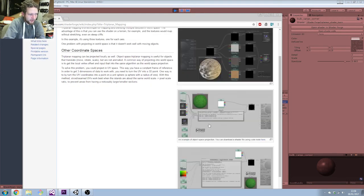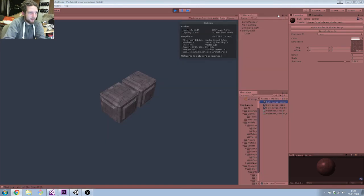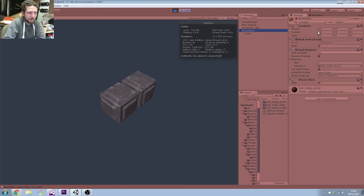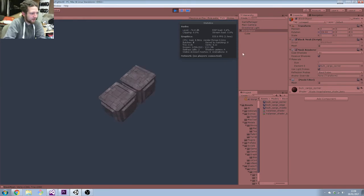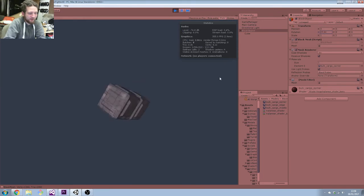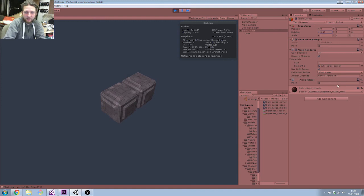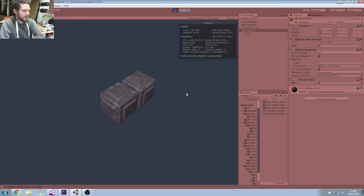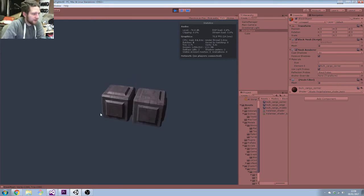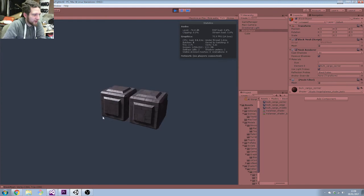I used object space projection, so it uses the X, Y and Z of the object space. And if I rotate the block you'll be able to see that it rotates the texture with the block rather than using world space. So that's what we're going to use for pretty much all of the textures.